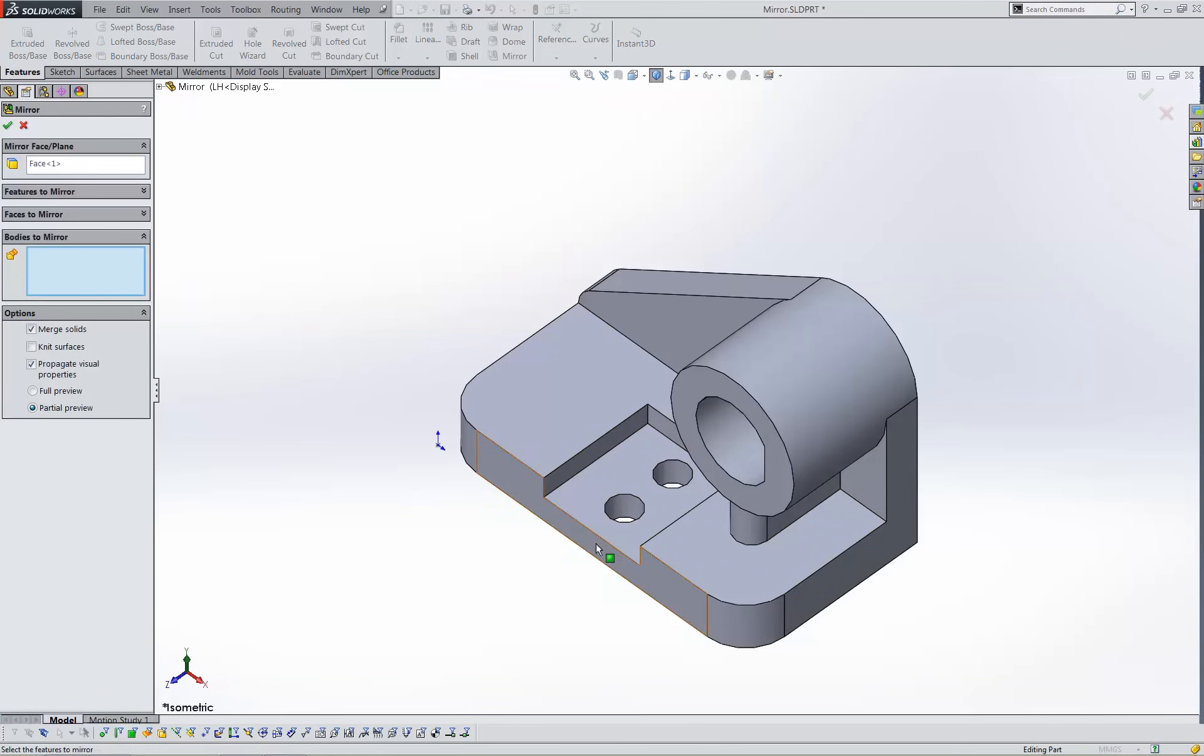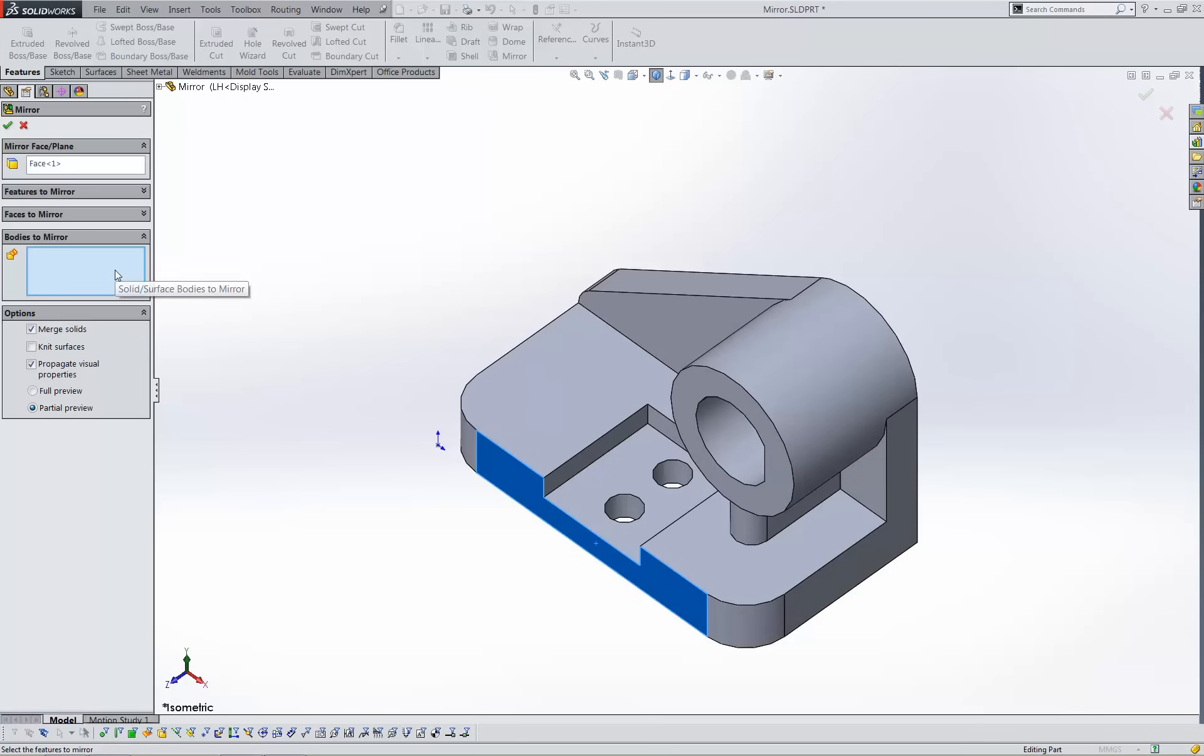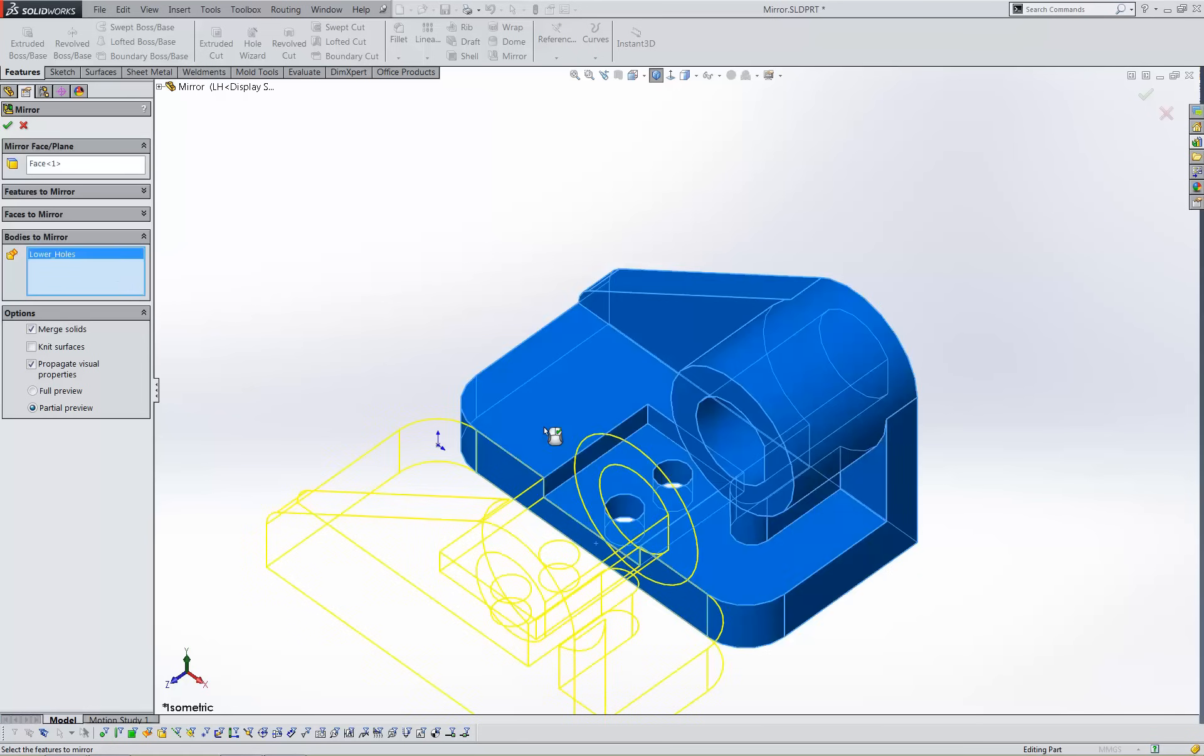This face will be the plane of symmetry. I'll be mirroring the entire part, so I'll use the bodies to mirror section. And I'll be sure not to merge the new geometry with the existing solid body.